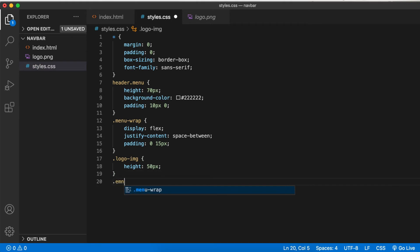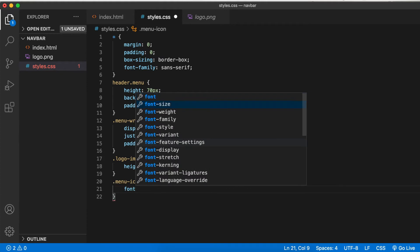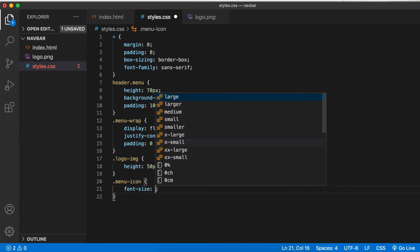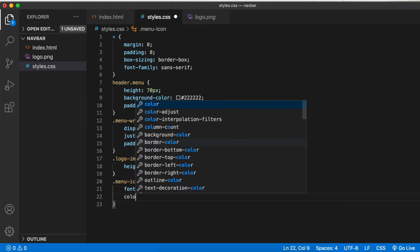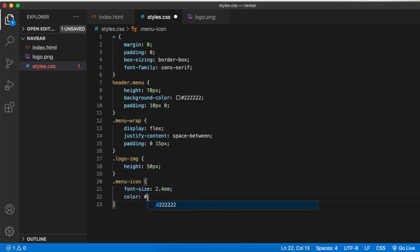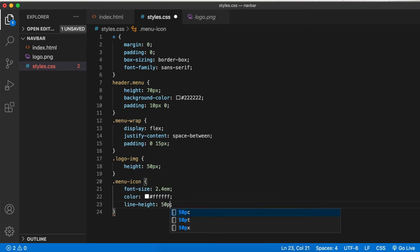Next, logo image height 50 pixels because we want to restrict it. And for the menu icon, we want to align it vertically: line height 50 pixels. Let's see what this looks like.